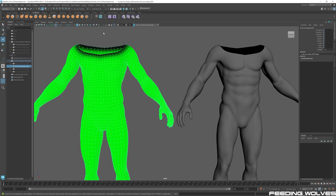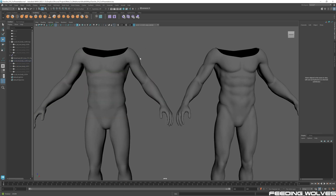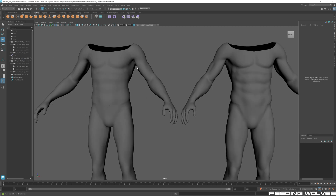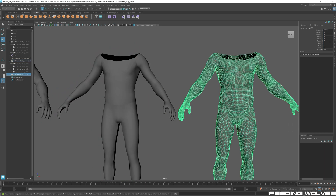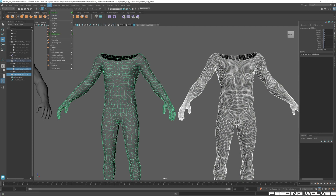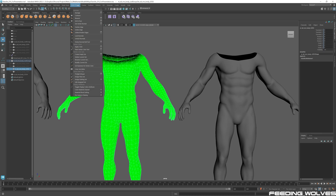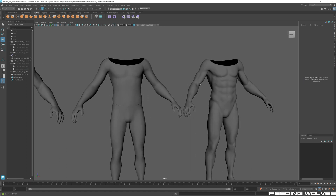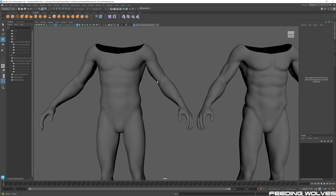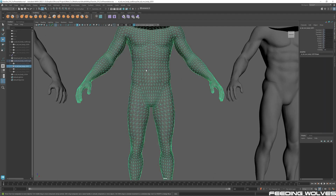After transferring, you'll get a color set that needs to be deleted — go to Mesh Display > Delete Current Set. Now LOD1 has the sculpted details. Delete history on this mesh, then do the same for LOD2: Mesh > Transfer Attributes, transfer directly, delete the color set. Now LOD0, LOD1, and LOD2 all have the mesh details. Delete history on each.